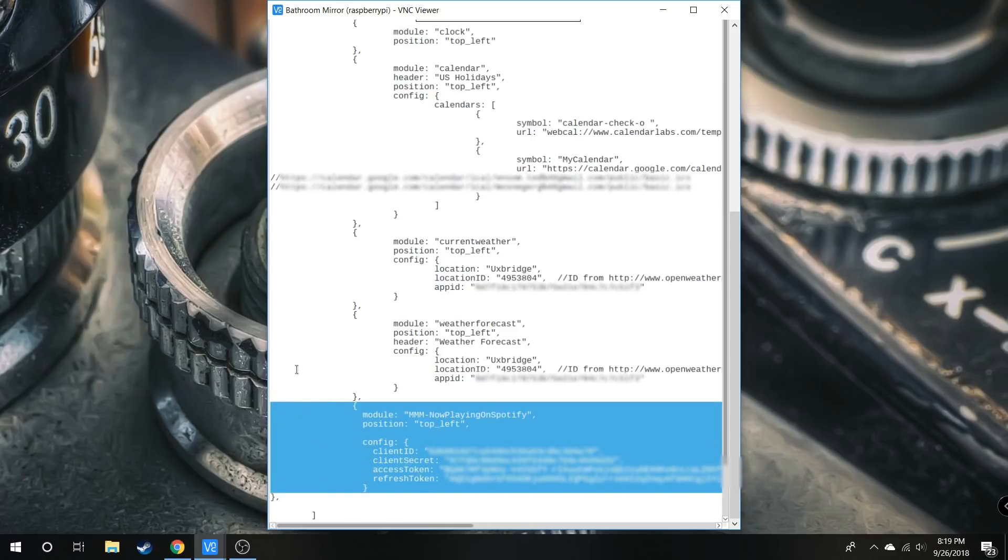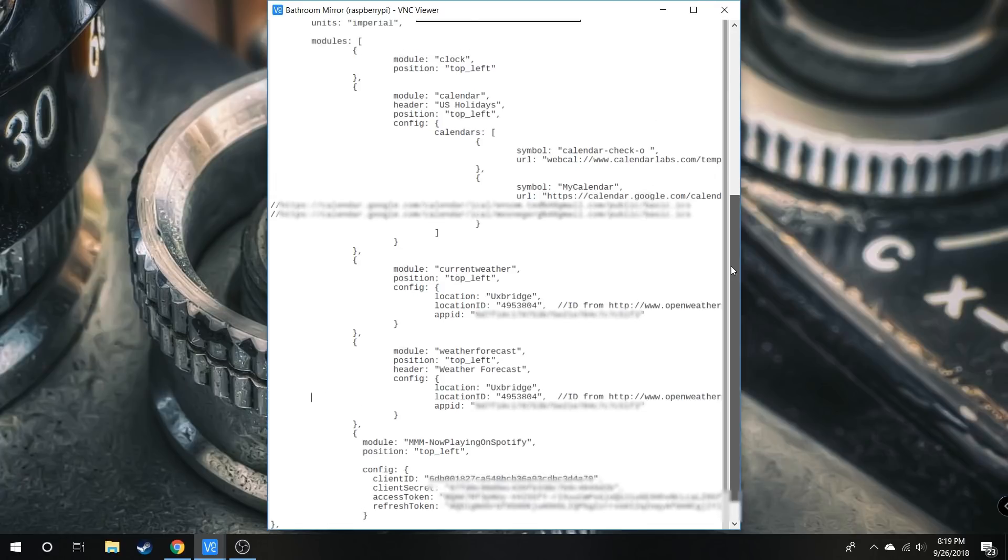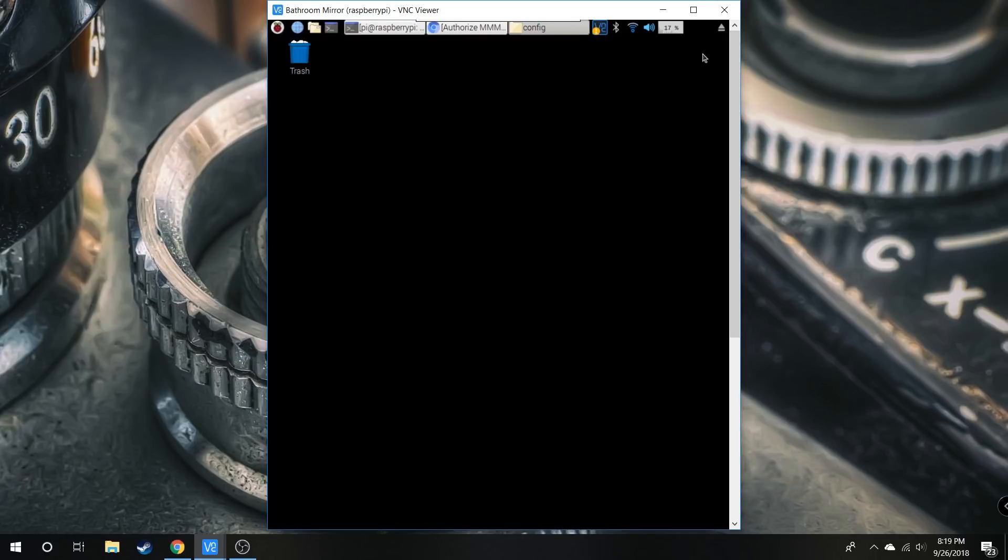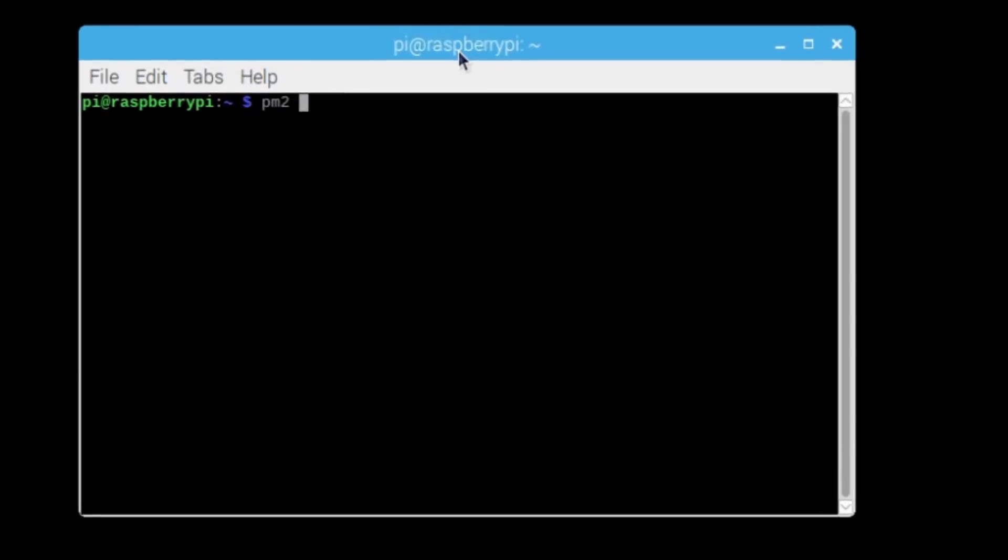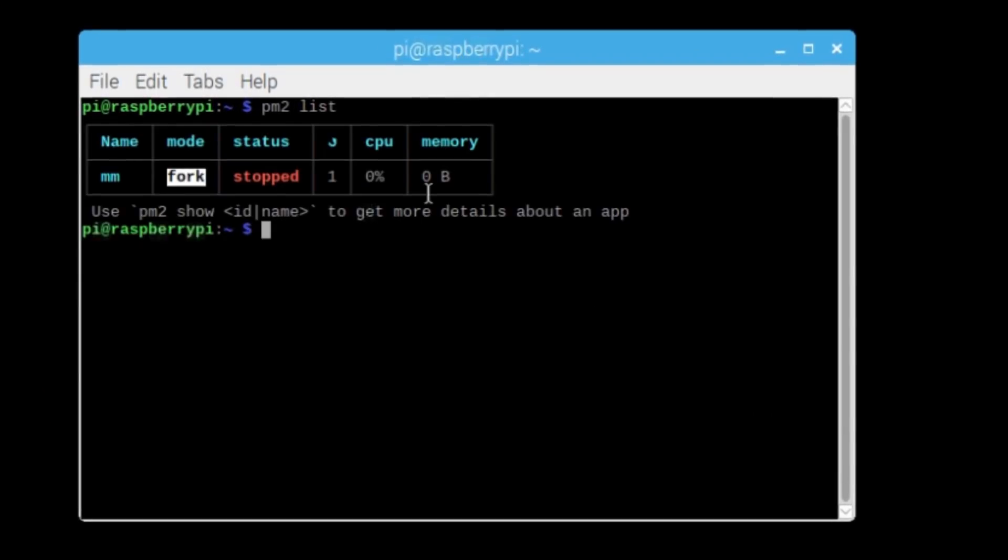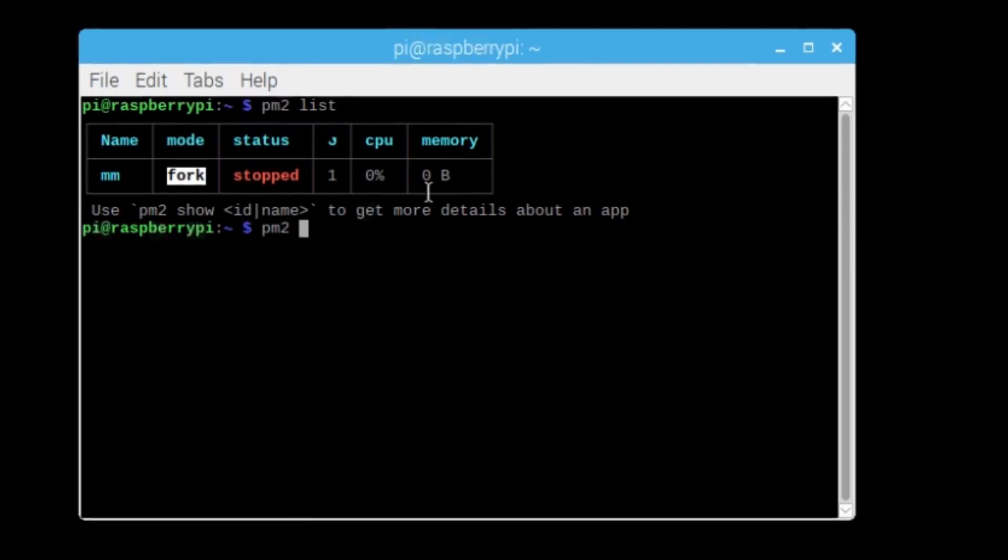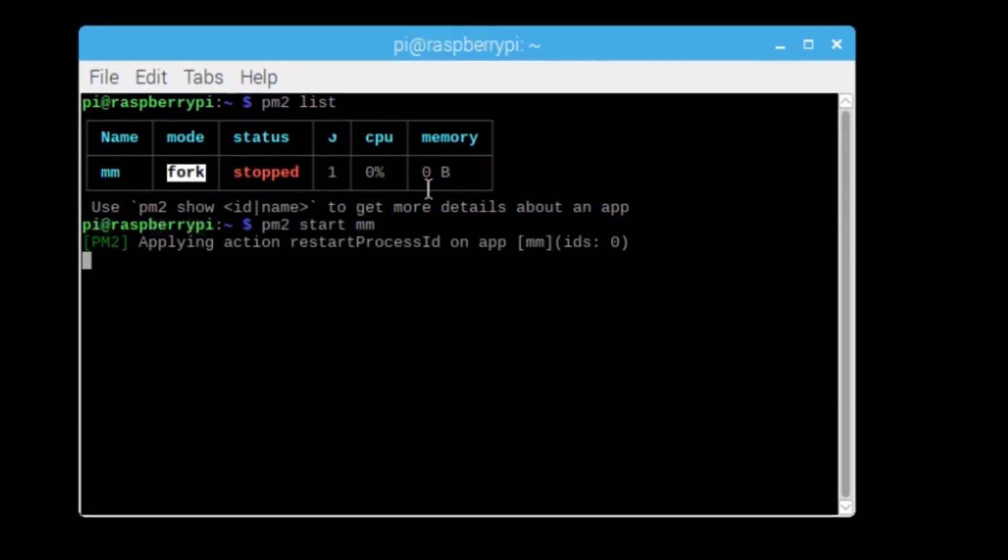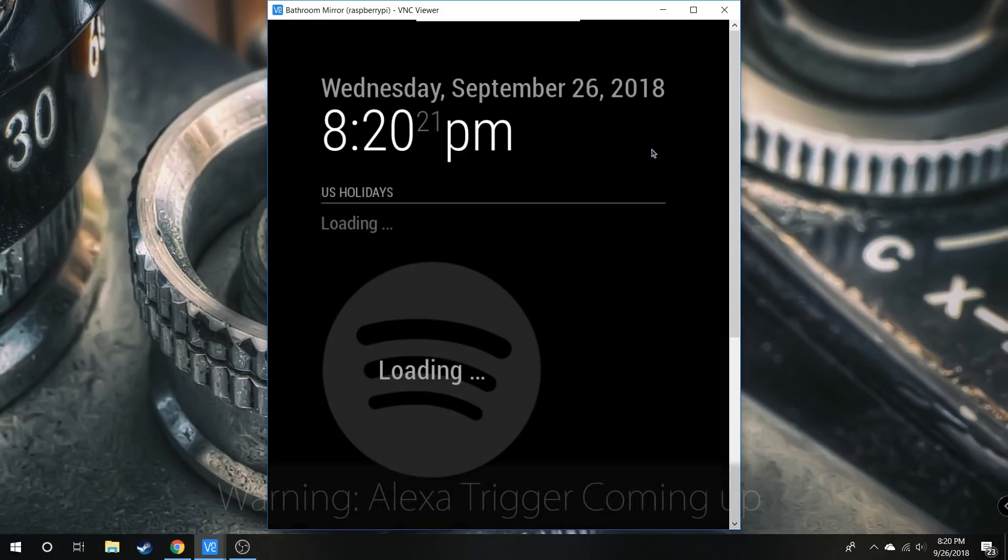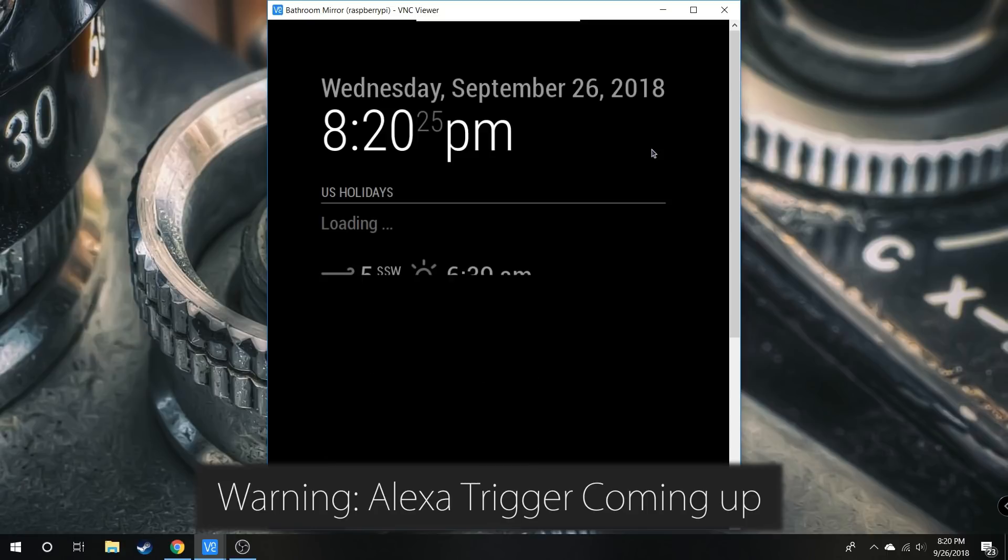Now type PM2 start followed by whatever you named your module to restart the auto-boot. Wait for it to reboot.